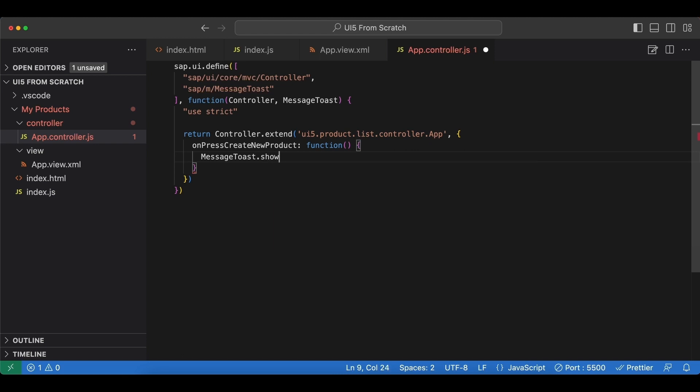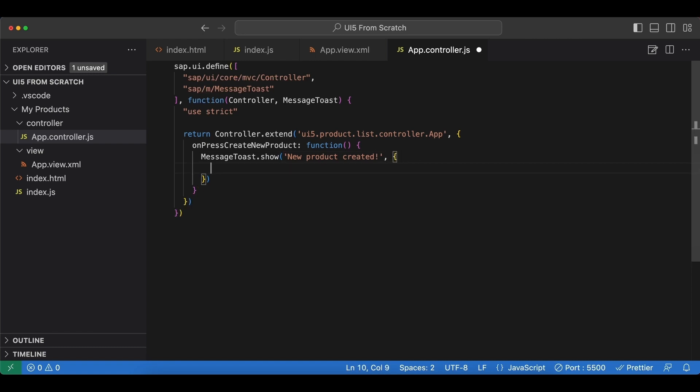The way we use this is on this class we call a method named show and simply provide a message. Let's say 'new product created'. And let's add another setting here which is called at.